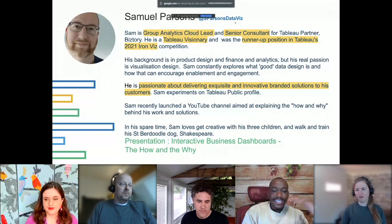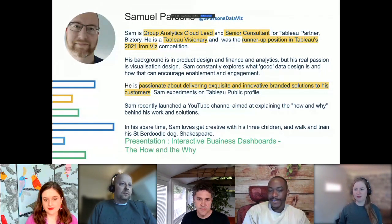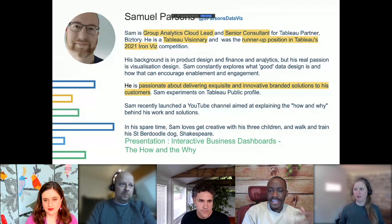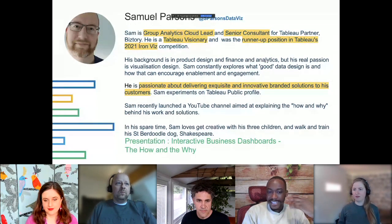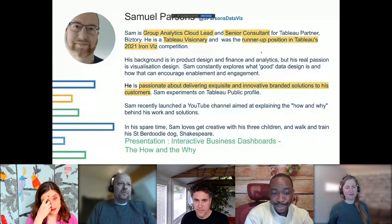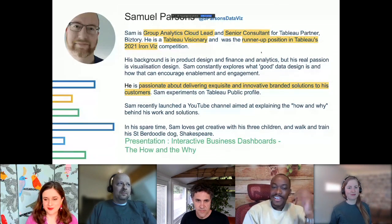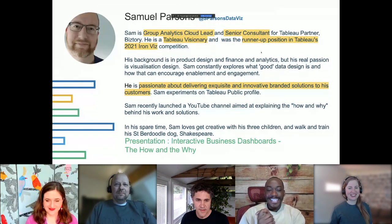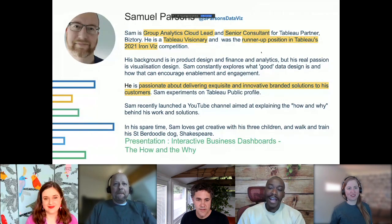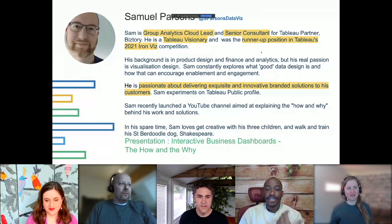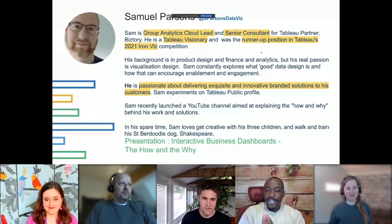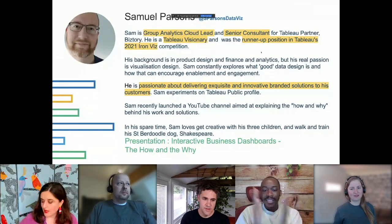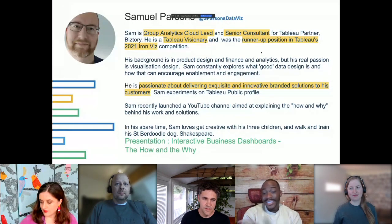Sam's YouTube channel is well worth subscribing to — he's done a lot of great content there. In his free time Sam loves to get creative, has three children, goes on walks with them, and trains his Labradoodle dog called Shakespeare. Their presentation today is titled 'Interactive Business Dashboards: The How and the Why.'